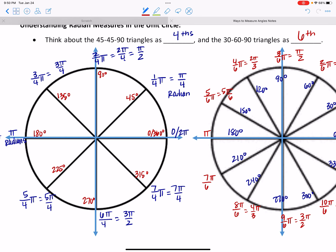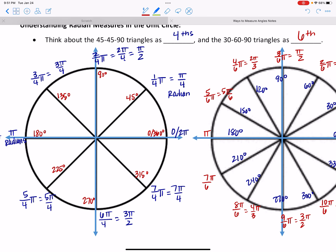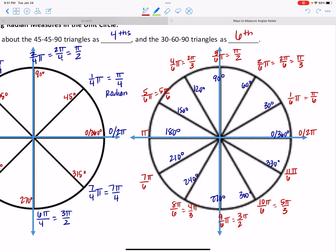The more you practice with this, the more comfortable you get. I like to use 180° = π and 360° = 2π as anchors. If I want 5π/4, I know π is 4/4, so I just go one more fourth. For 3π/4, I go one fourth below π. Same idea with sixths: 11π/6 is just one sixth below 2π (which is 12/6). The 45s are fourths; the 30s are sixths.